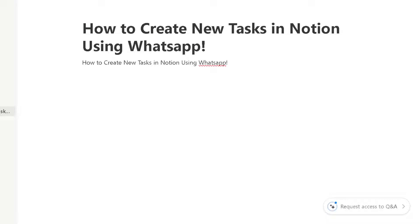Now once you are here, creating new tasks in Notion using WhatsApp can offer a lot of advantages because combining the convenience of messaging within the organizational power of Notion.